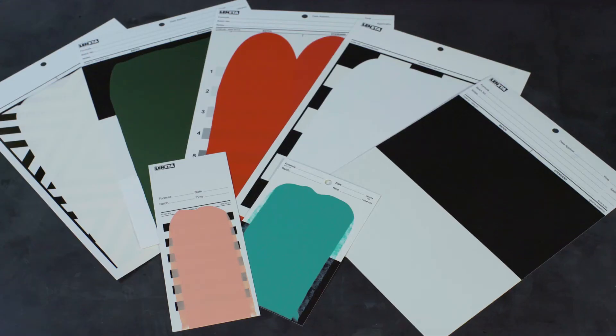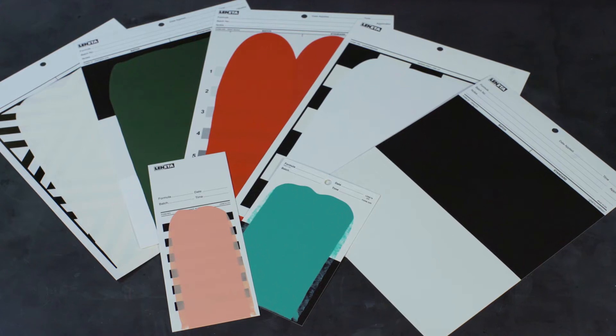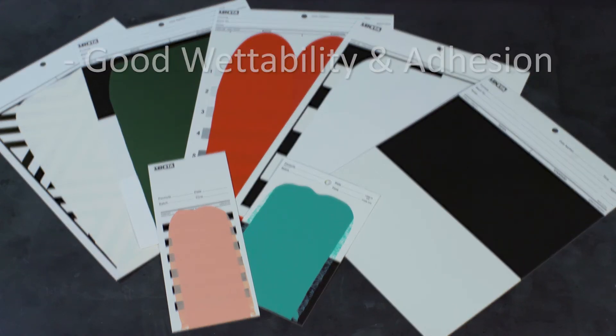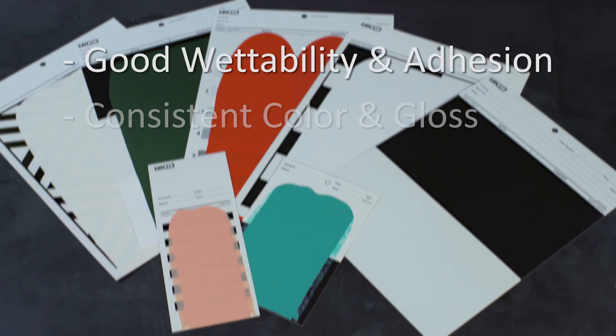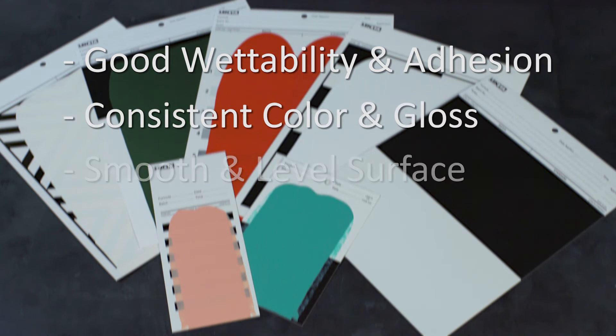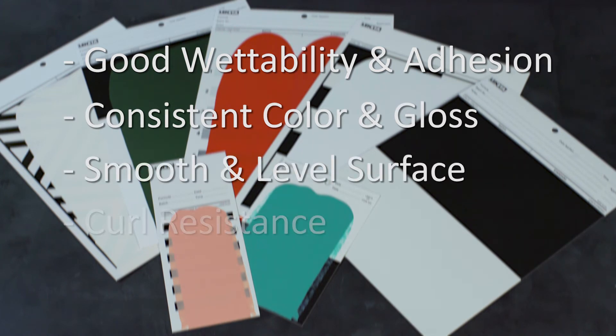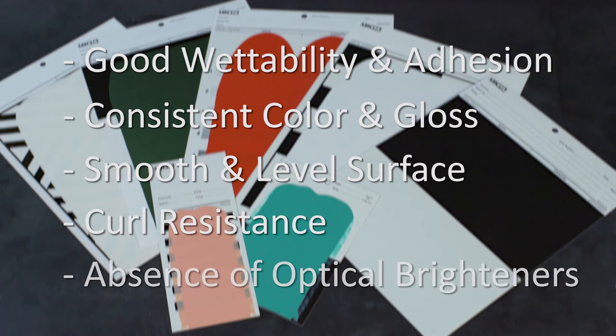Other important characteristics of a quality chart include good wettability and adhesion, consistent color and gloss, a smooth and level surface, curl resistance, and the absence of optical brighteners.